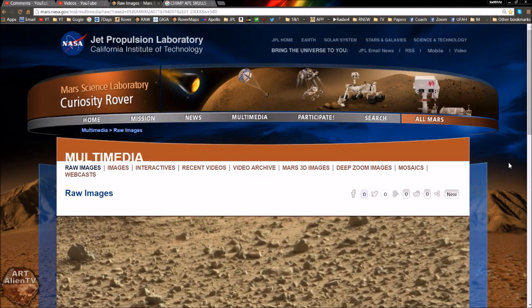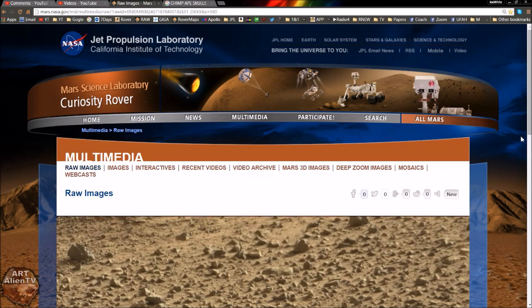Okay YouTubers, this is Jay from ArtAlienTV. A quick game of interplanetary I Spy today, back in Gale Crater. There's so much to see in this area. I've been going through some of the older sols around the 550 to 580 mark. This one in particular is from Sol 580.